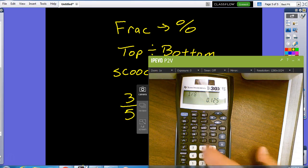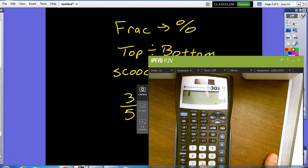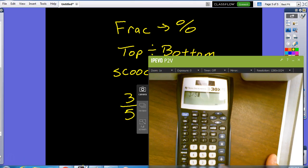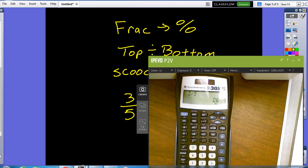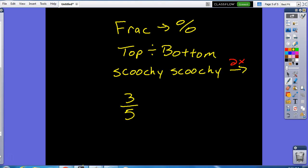So, the first thing that I do will be top divided by bottom. So, let's top in. Clear that out. Three divided by five. It's point six. So, I'm going to take that point six because that was the first step.